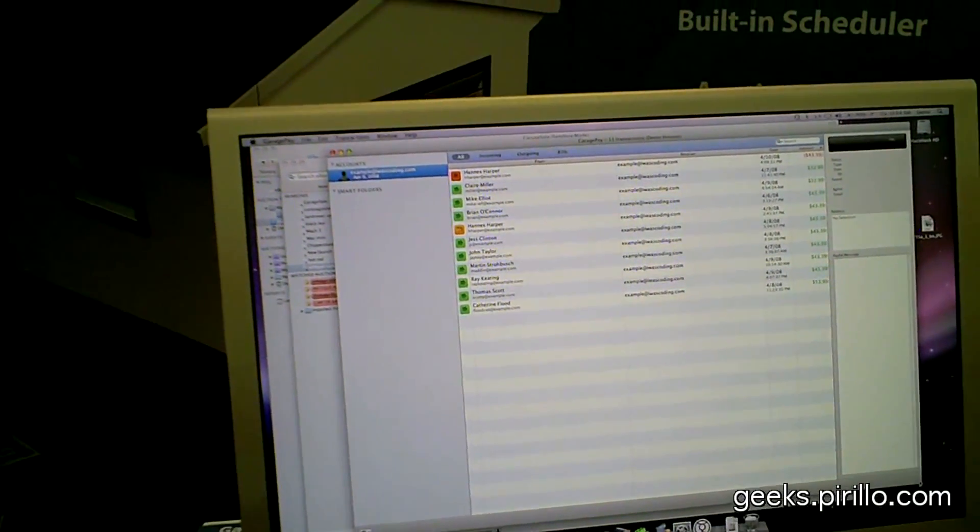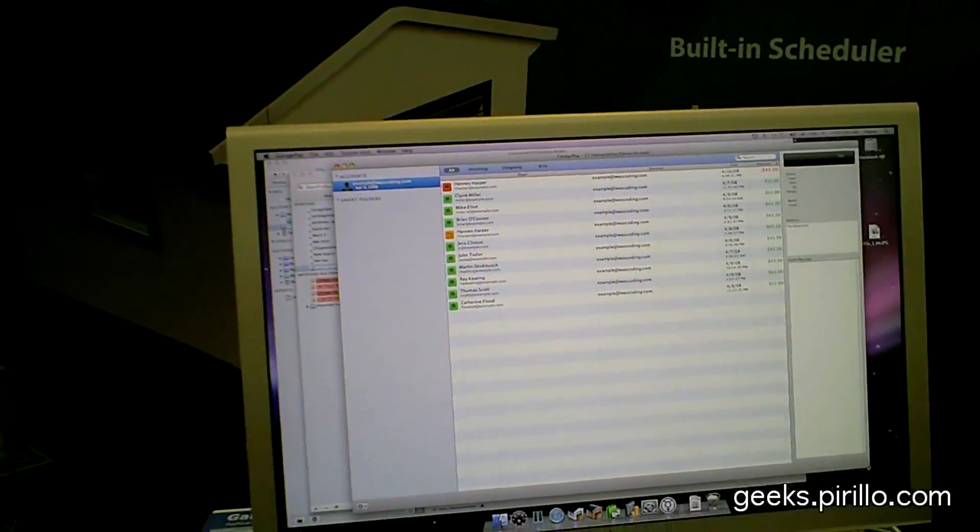So where can people find all this software? At iwascoding.com. I was coding? Tell me you're still gonna code. I'm still gonna code. Thank you. Thanks.